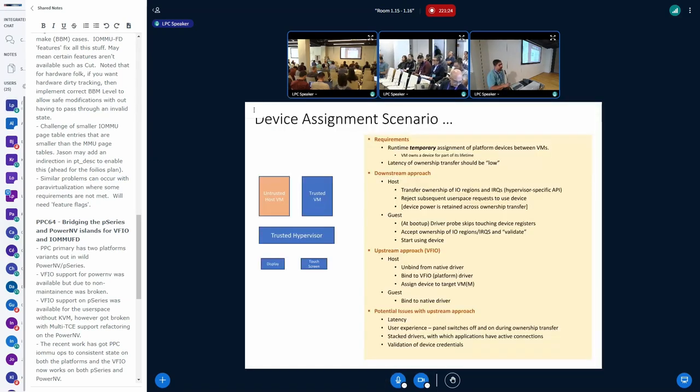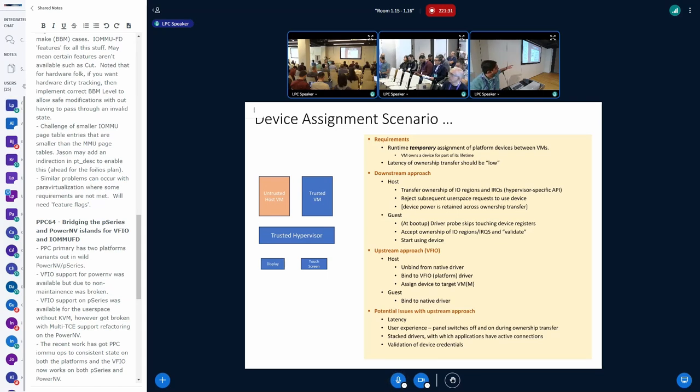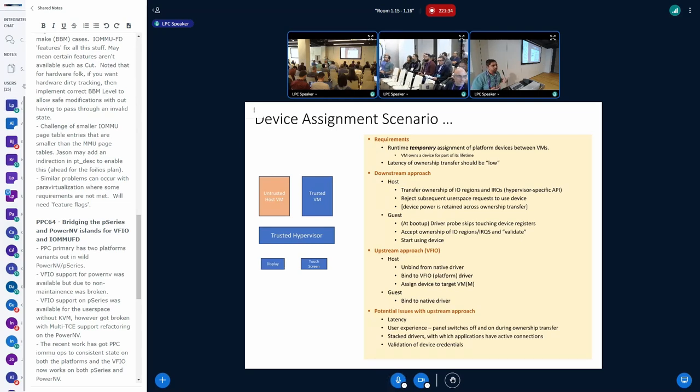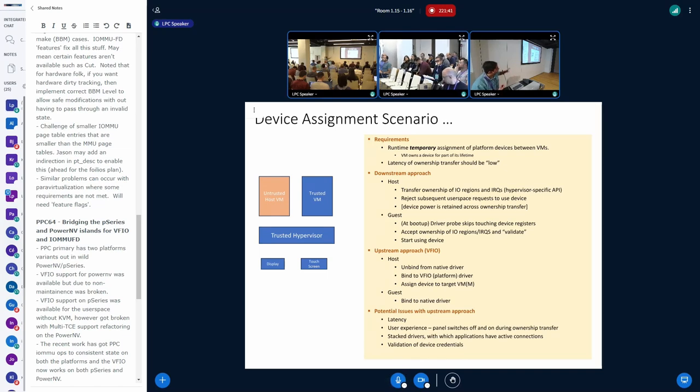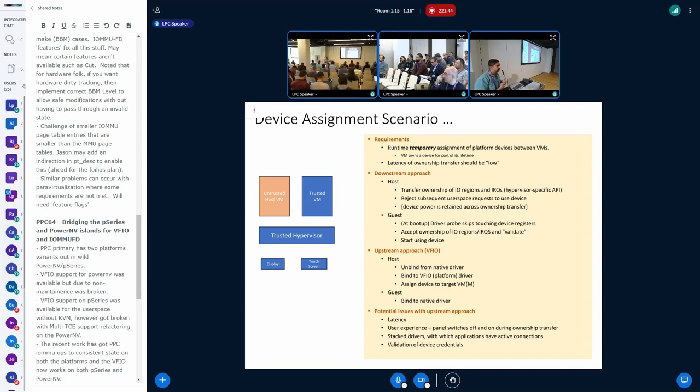So, just to set the context, what I've shown there in the picture is two VMs. One is untrusted, so this could be your phone, for example, the Android that comes up, that's the first host VM. It's considered untrusted because bad actors could be lurking there.